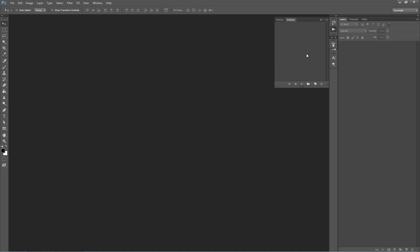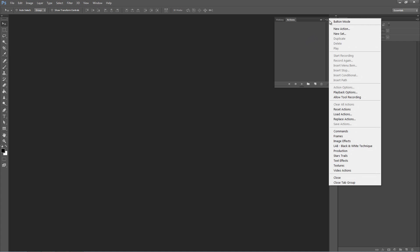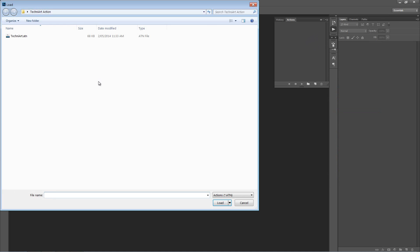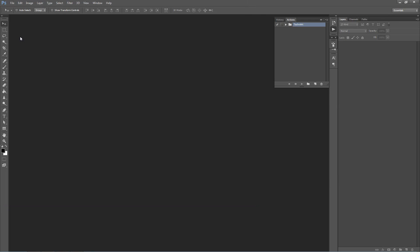The Actions panel will appear here to the right. We click on the top right-hand corner icon and select Load Actions. You want to select the TechnoArt.atn file, and there it is.